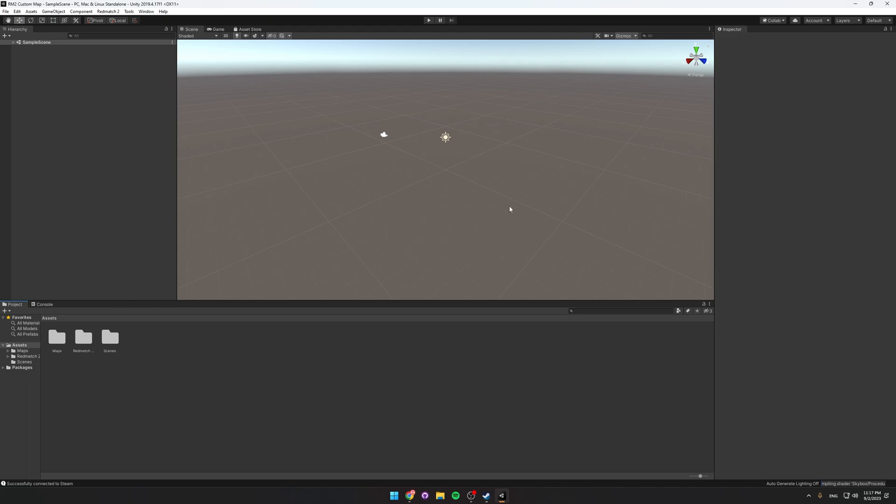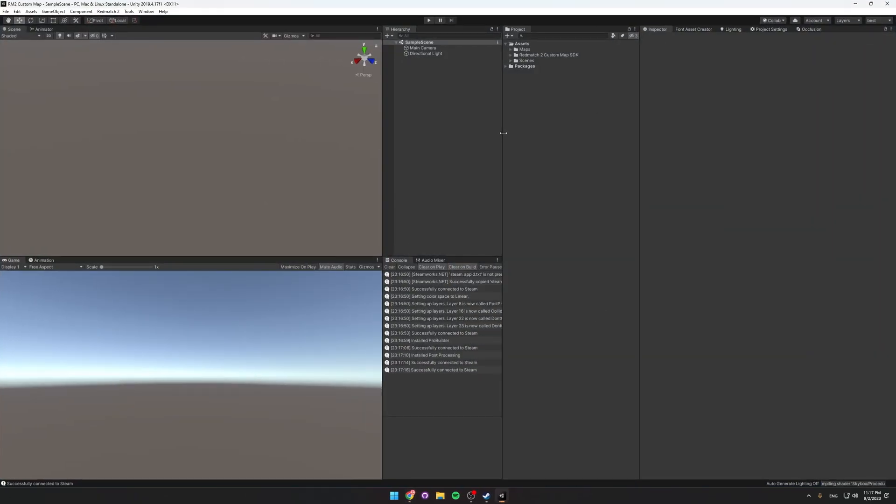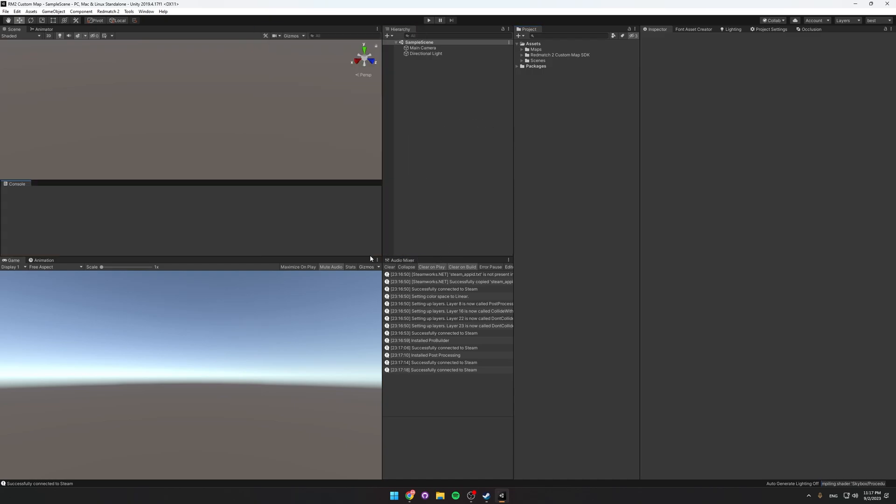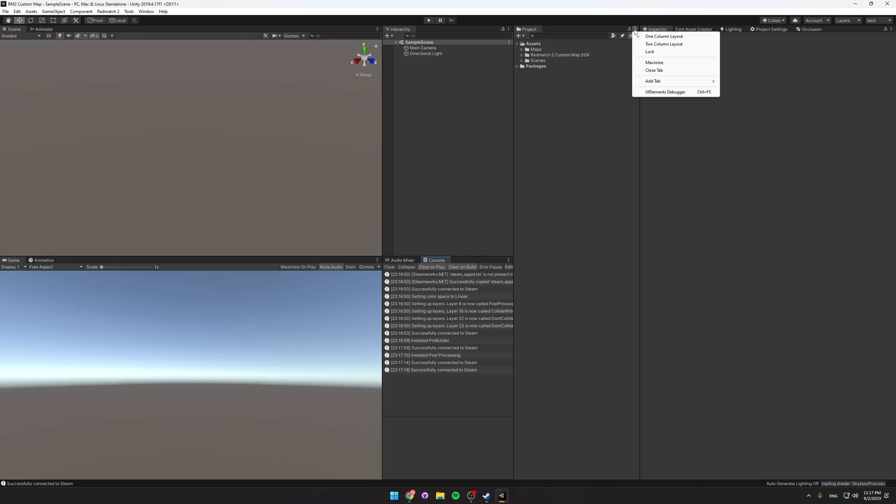This isn't going to be a Unity tutorial but I'll link one down in the description. The first thing I'm going to do is switch this layout to a different one. You can do the same thing by just moving the windows around by dragging them like this. And then switching the project view by clicking these three dots here to one column layout, which just makes it much easier to navigate.